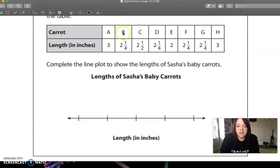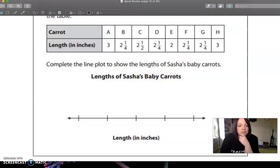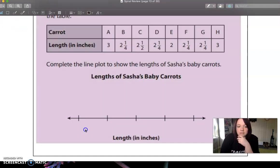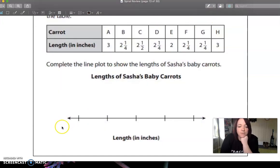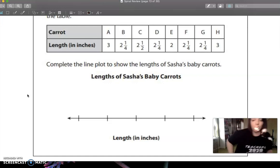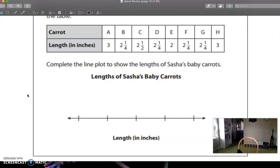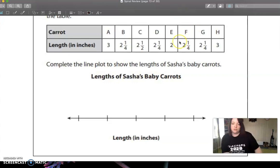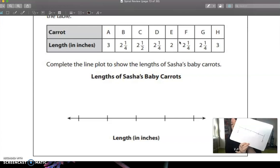Our carrot is A, B, C, D, E, F, G, H. And we have lengths — it looks like our two big numbers are two and three. My pen is not going to work today, so I'm going to draw my own. Let me grab my marker. I'm going to draw my line. We know it's out of four parts, so I need four parts. The smallest number is two and the biggest number is three.